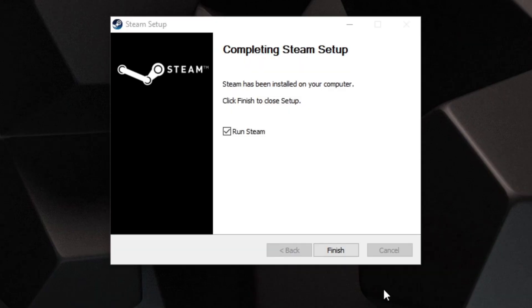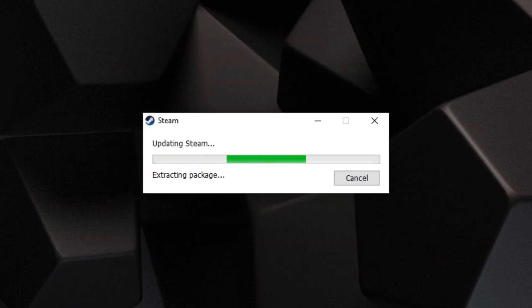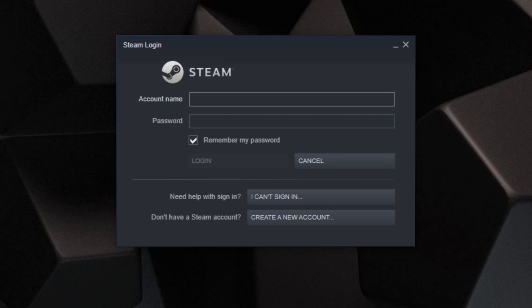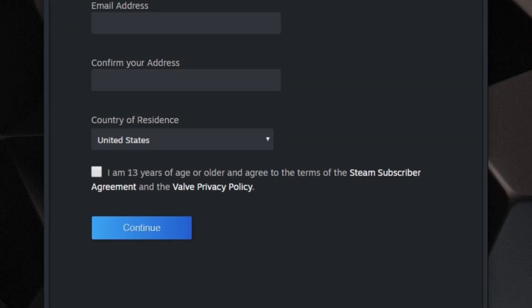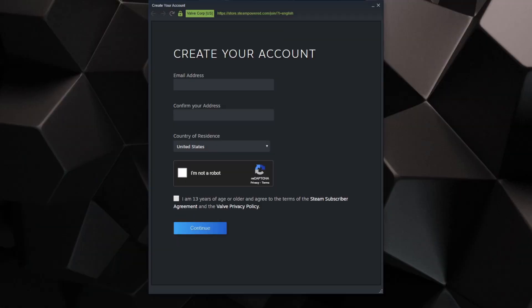Once it's done, go ahead and click Finish and it should start updating Steam. Now it wants us to log in. Since we're new to Steam and don't have an account, come down to Don't have a Steam account and click Create a new account. Go ahead and put in your email address.